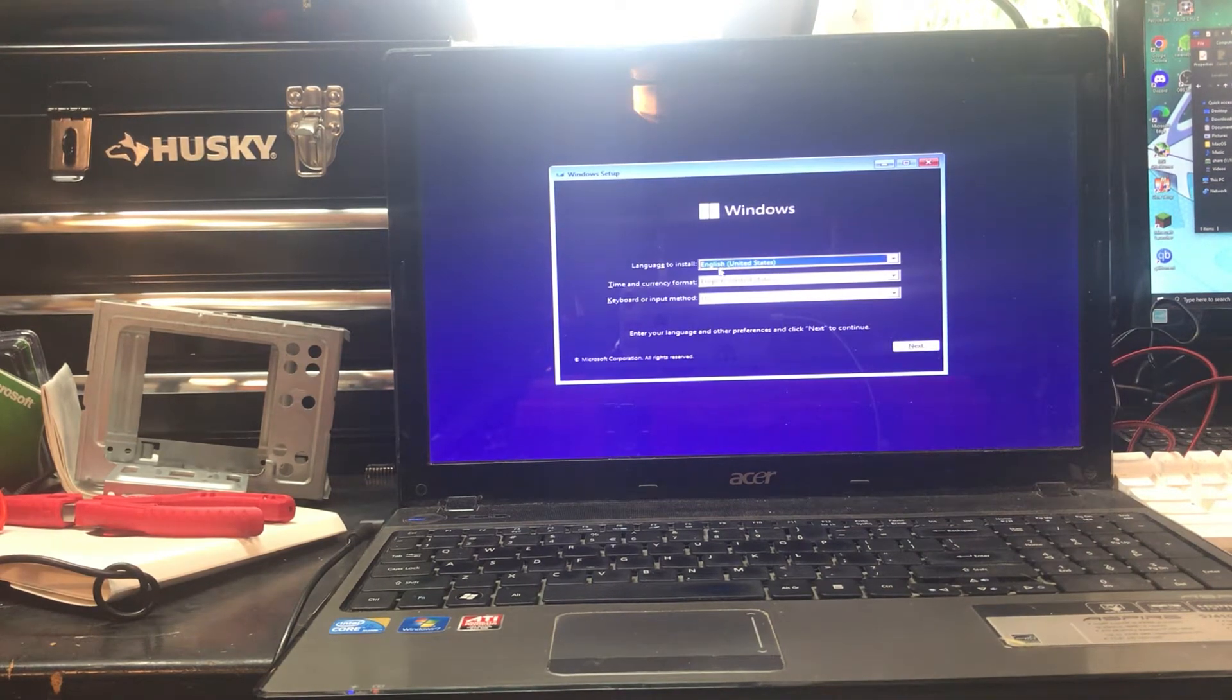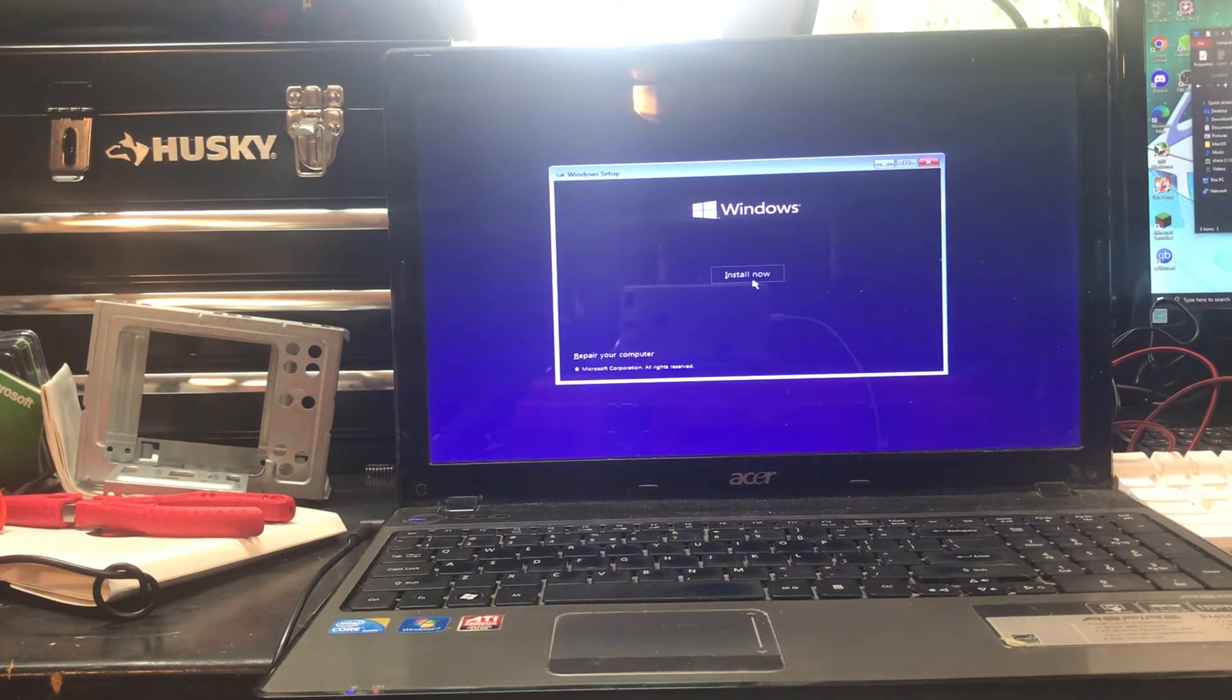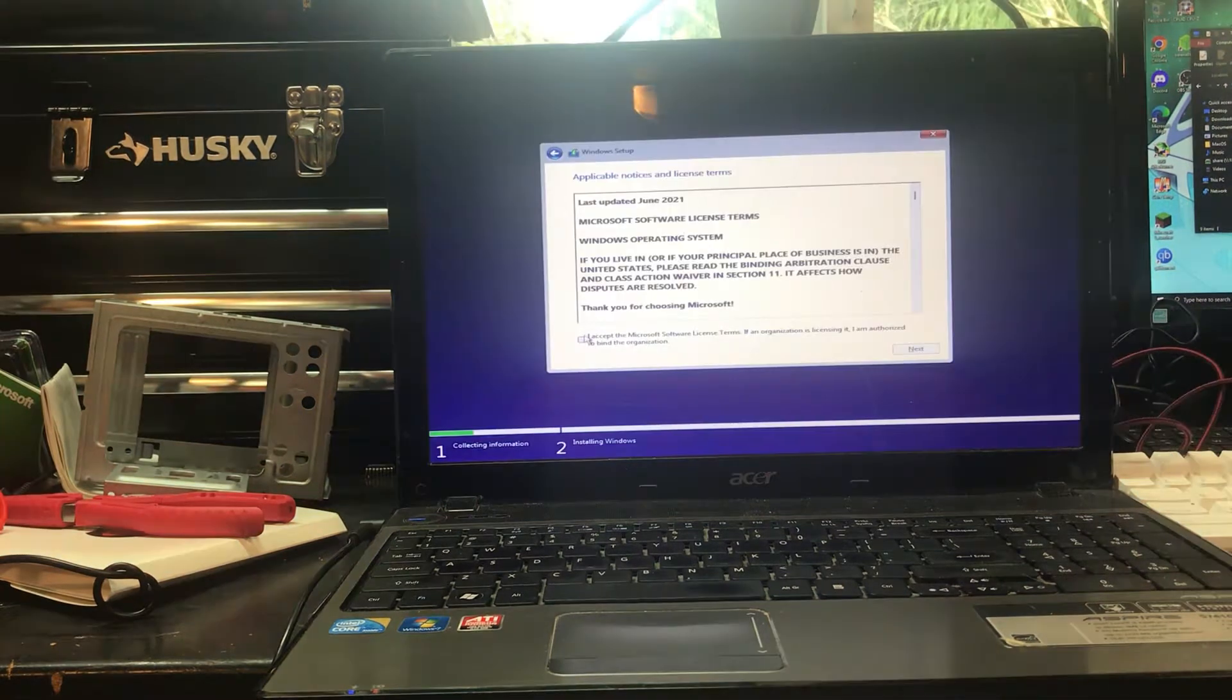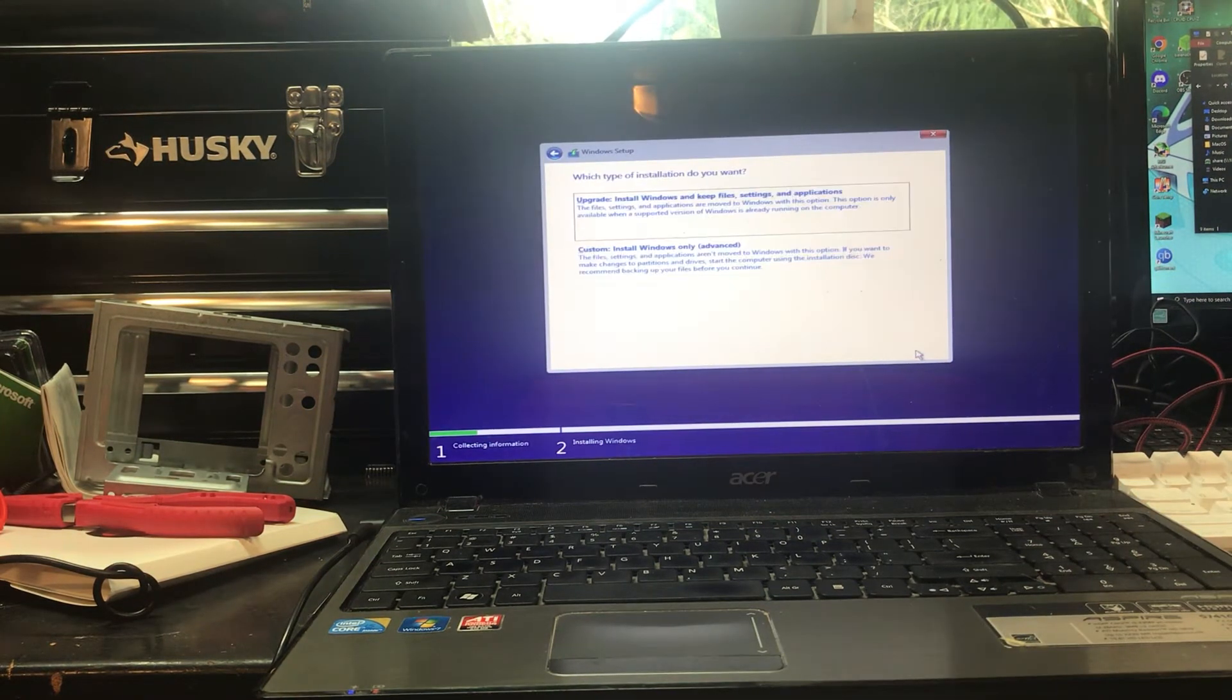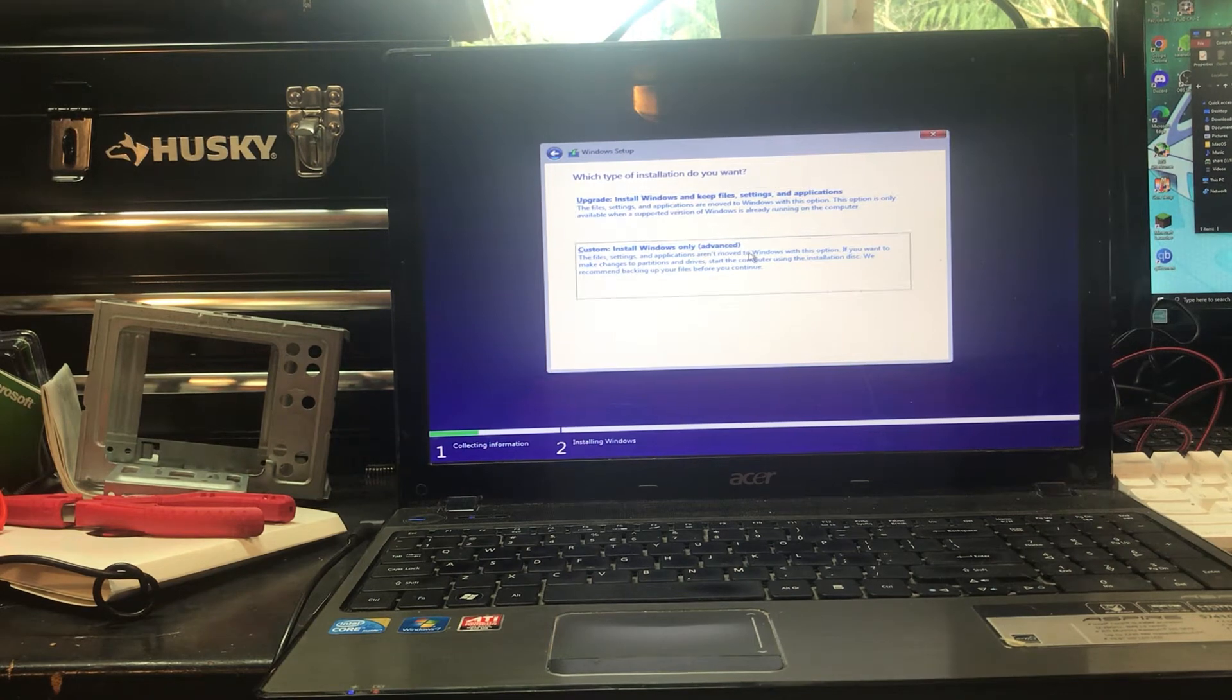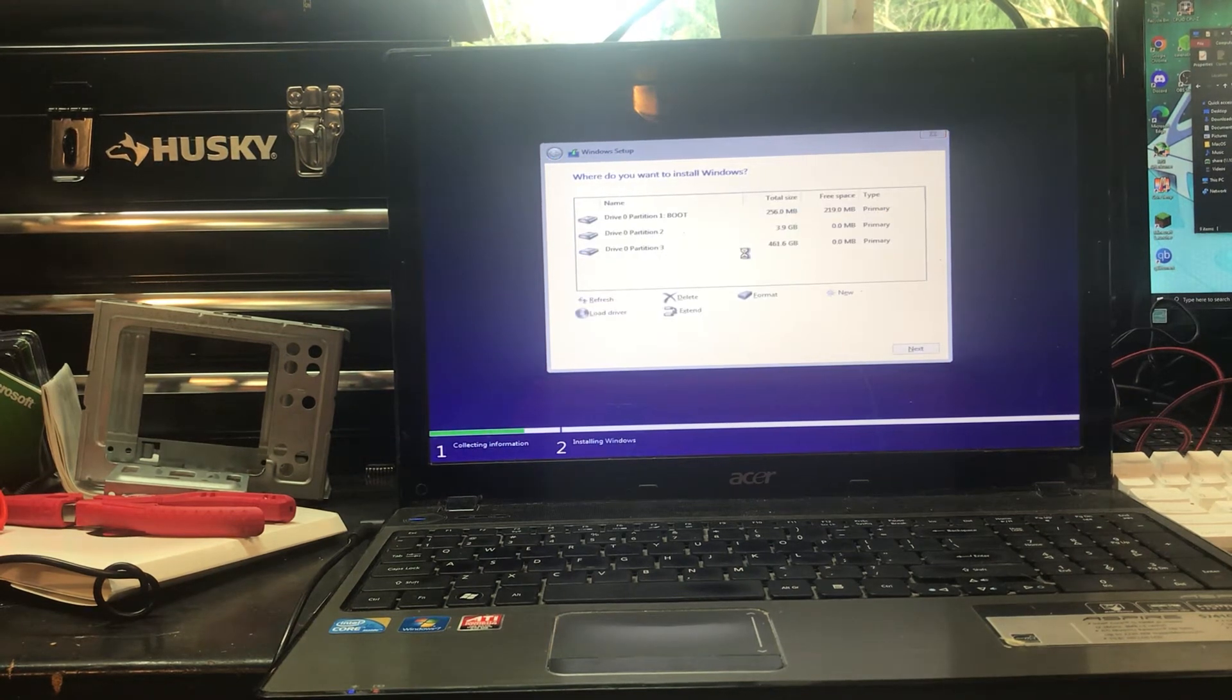Let's just click next, install now, accept that, and let's do the custom install.